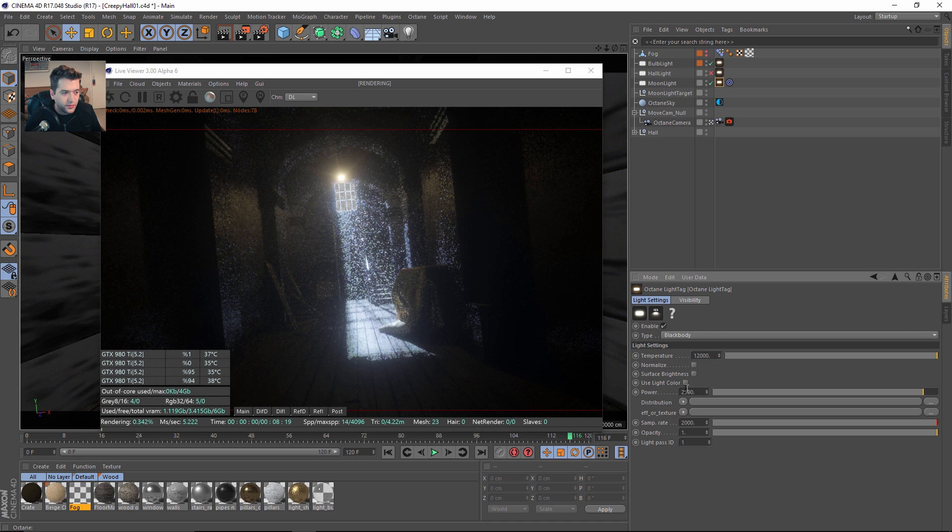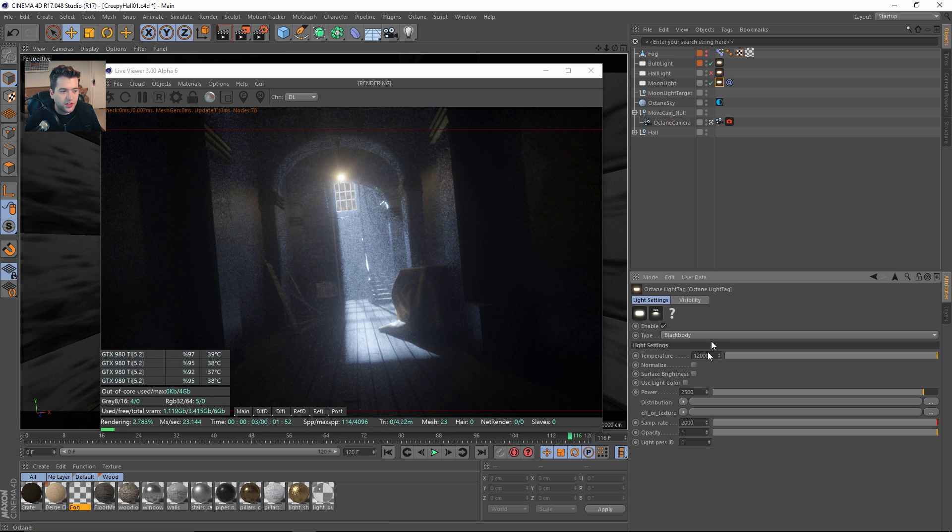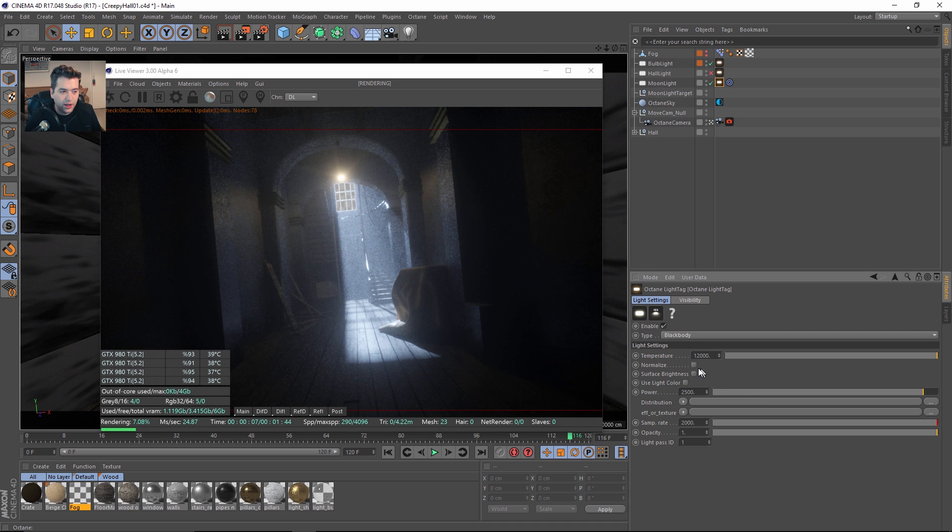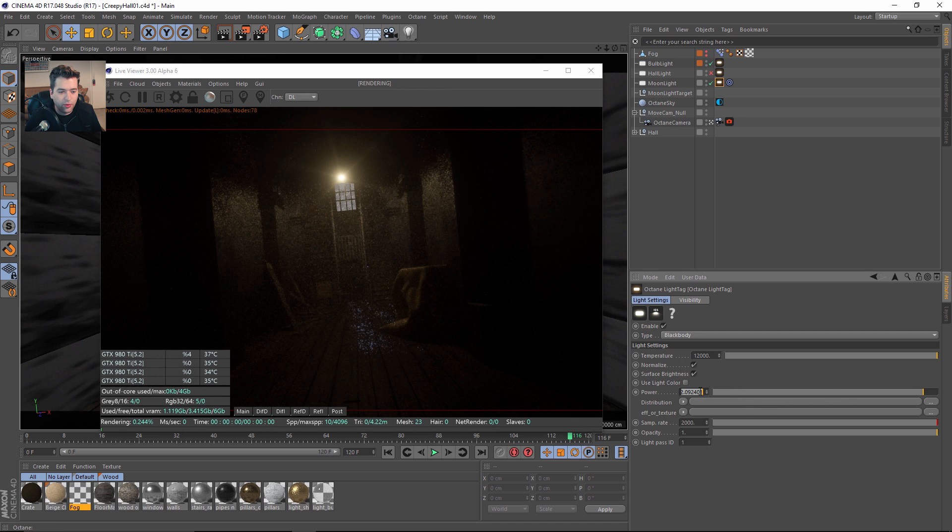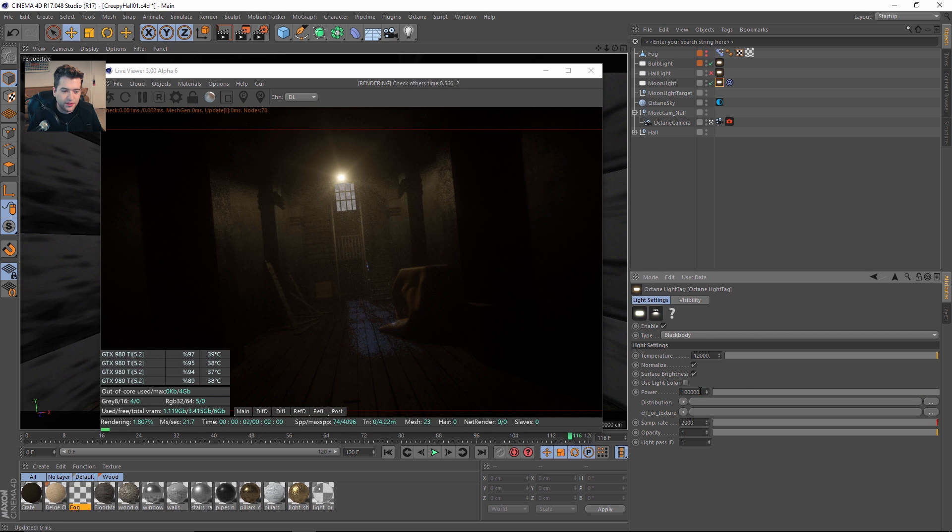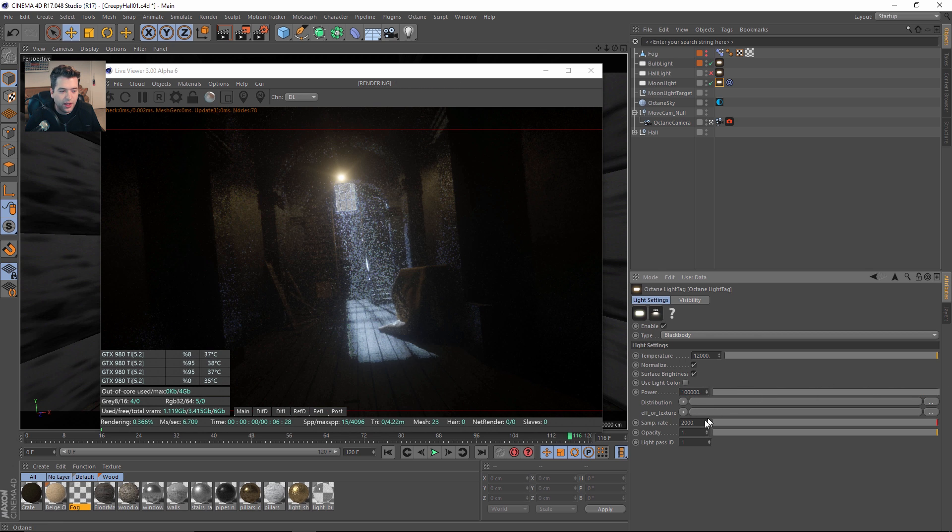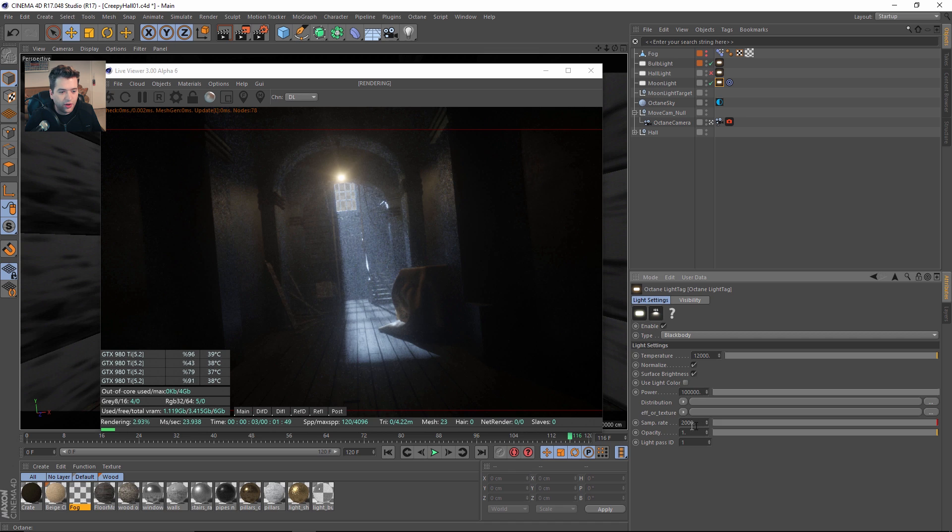If I untick normalize and surface brightness, now this area light is going to act more as a distant light or like a directional light. It's going to create harsh or soft shadows depending on the size of the light. Let's set it to like 2,500 and you can see now that the actual size of light doesn't matter and it's driving just from this intensity.